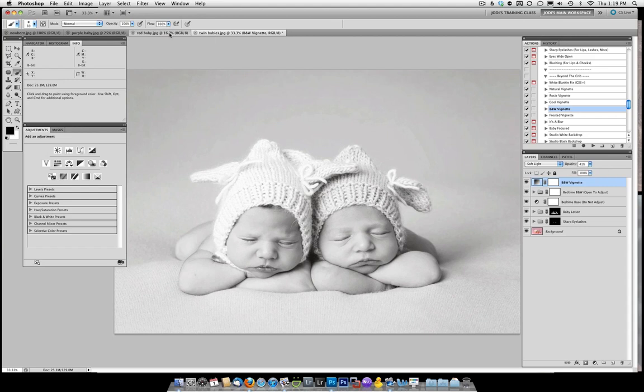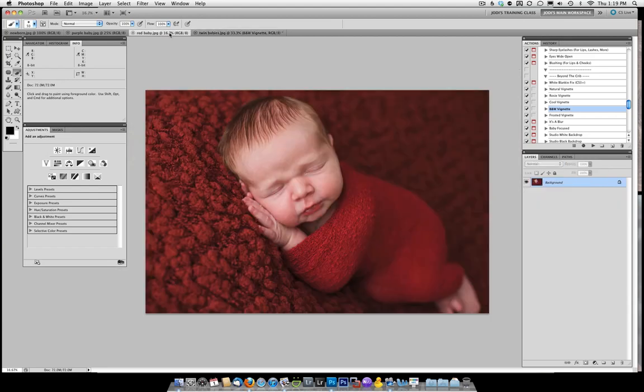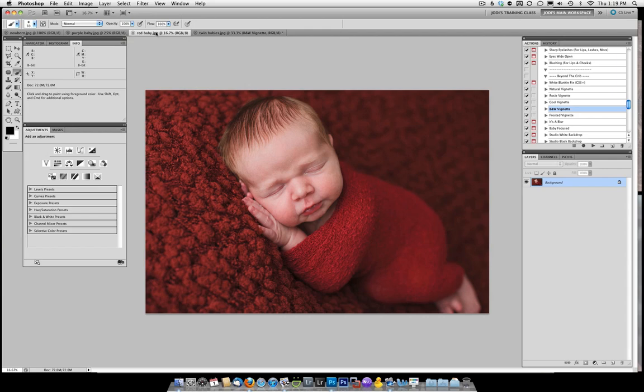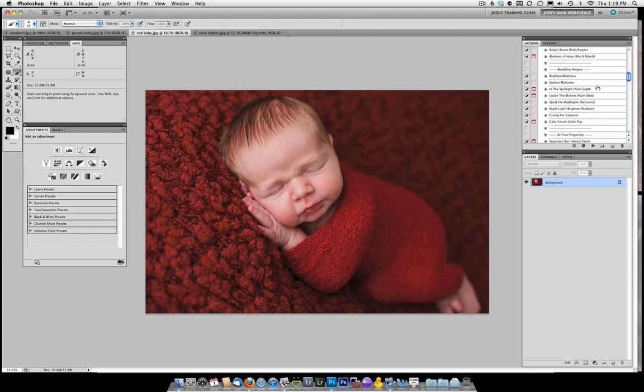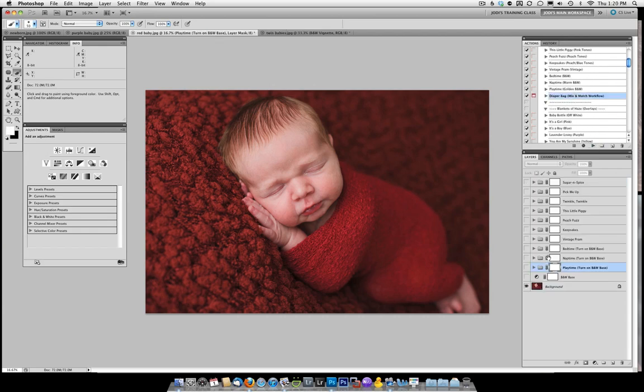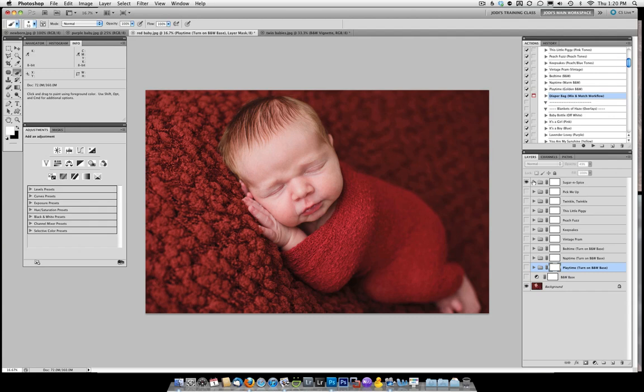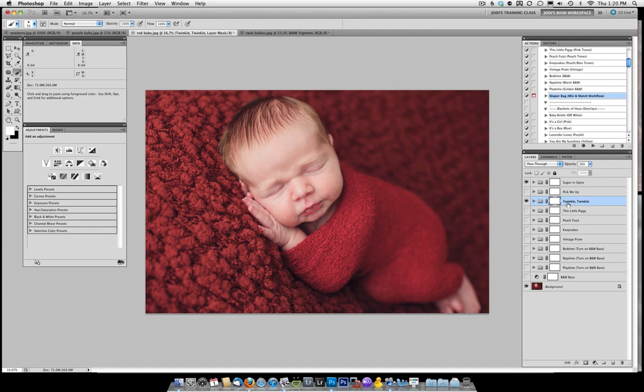We're now going to move on to red baby. This baby's skin is quite red and as such we want to tone that down a bit and just enhance the picture. Let's go ahead and start out by using the diaper bag mix and match. And I'm going to come in here and start out. I love using sugar and spice or pick me up, one of those two, to give the photo pop. Then also I want to add a little bit of softness. So let's go ahead with something like twinkle twinkle.